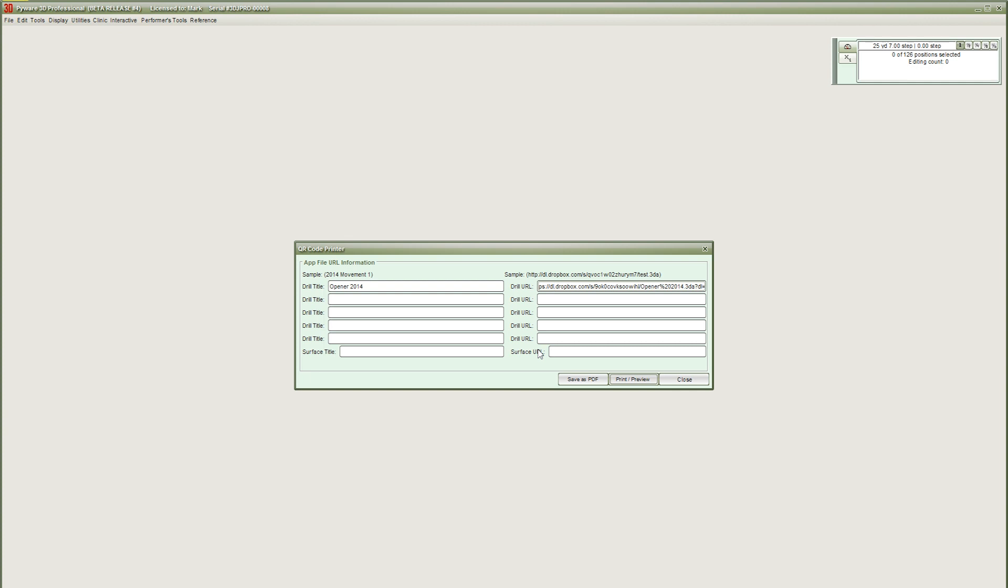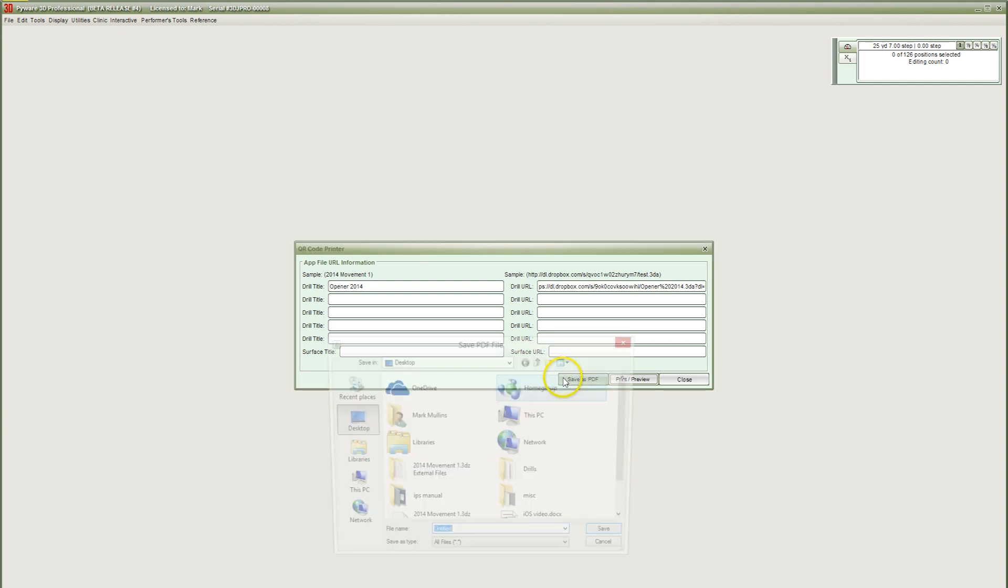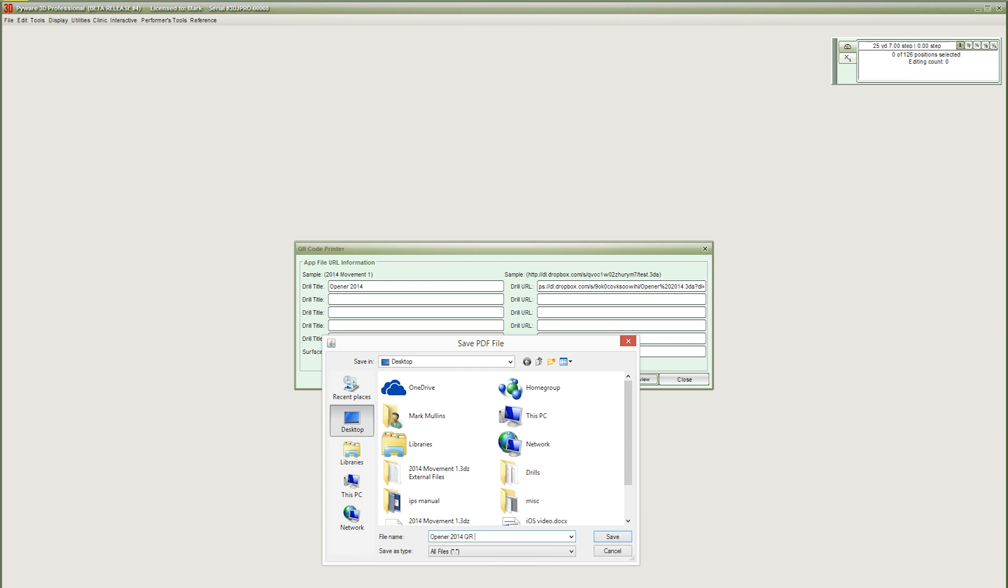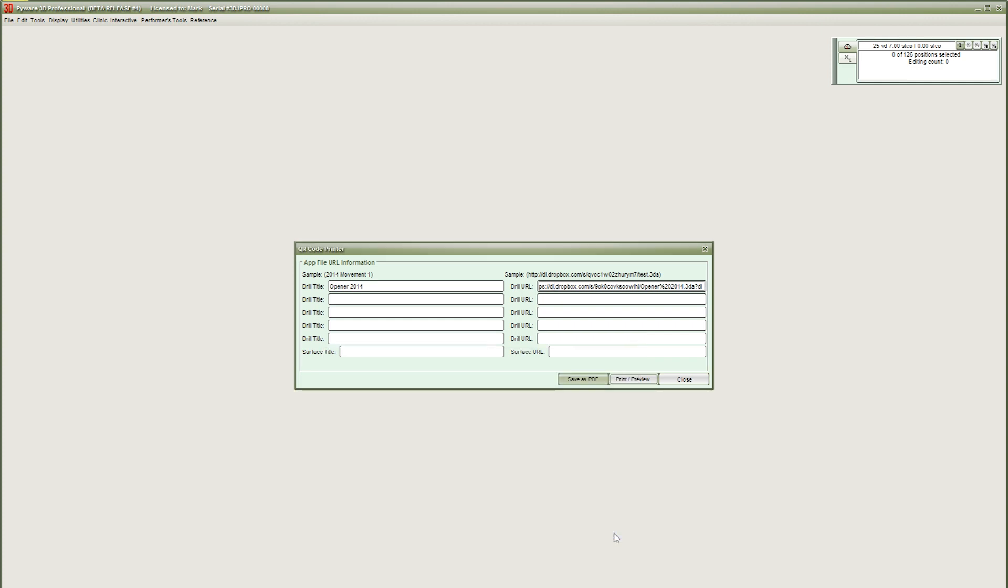Once we have a drill title and the correct URL, press Save as PDF. Give the PDF a name and be sure to save it to a location that's easily accessible. I'll call mine Opener 2014 QR code and once again save to the desktop. Once you have saved the file, press Close in the QR window.